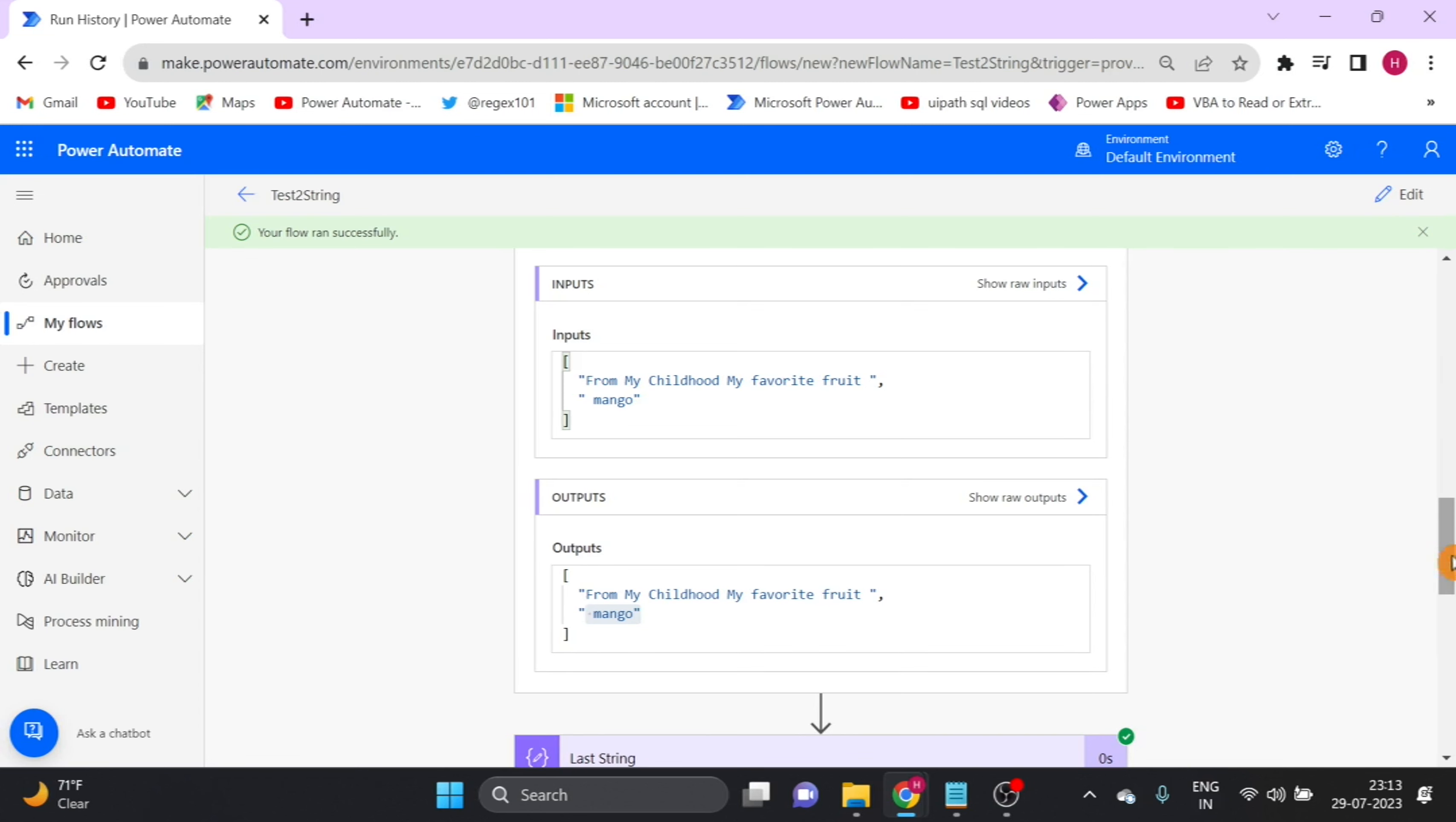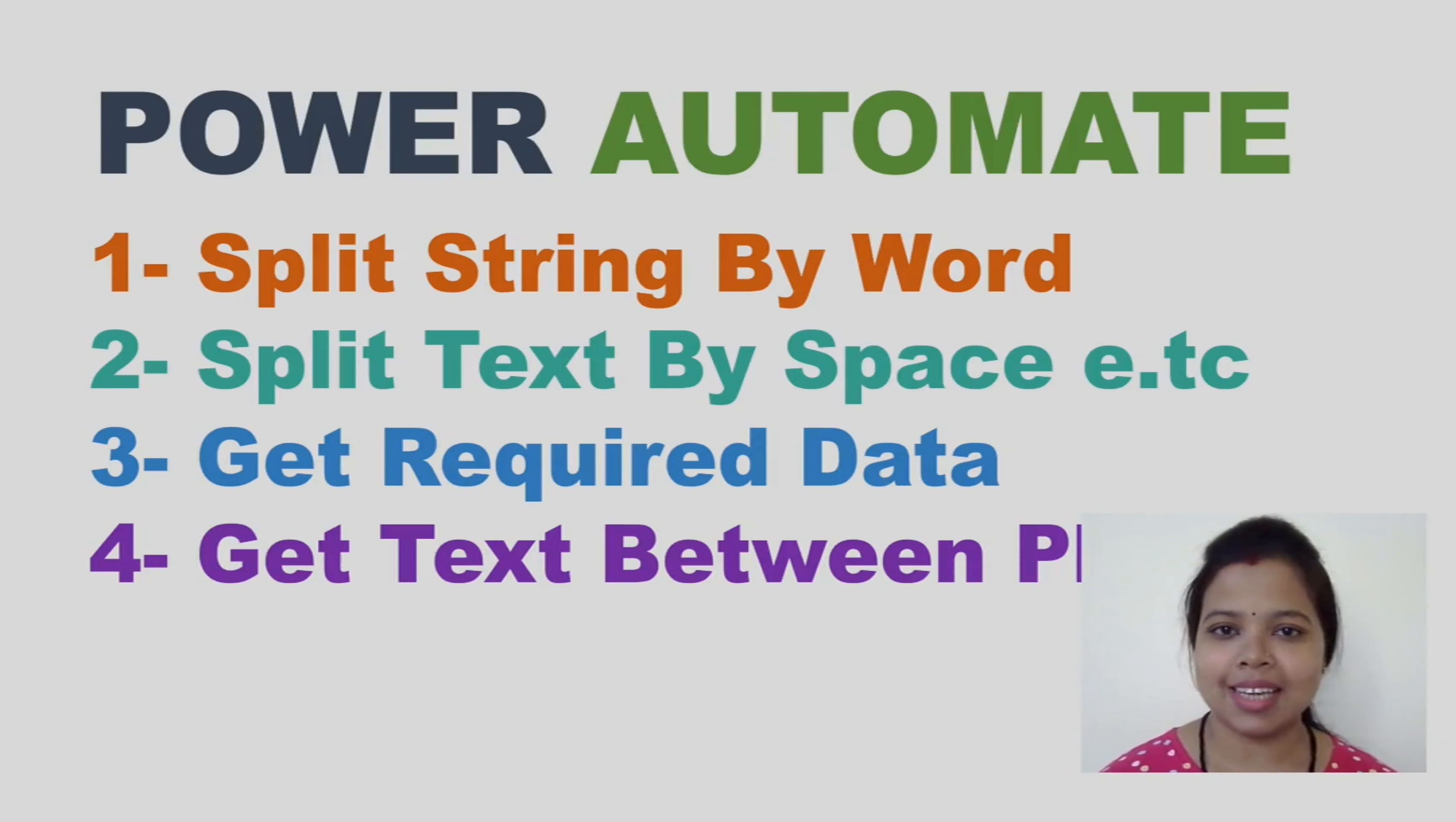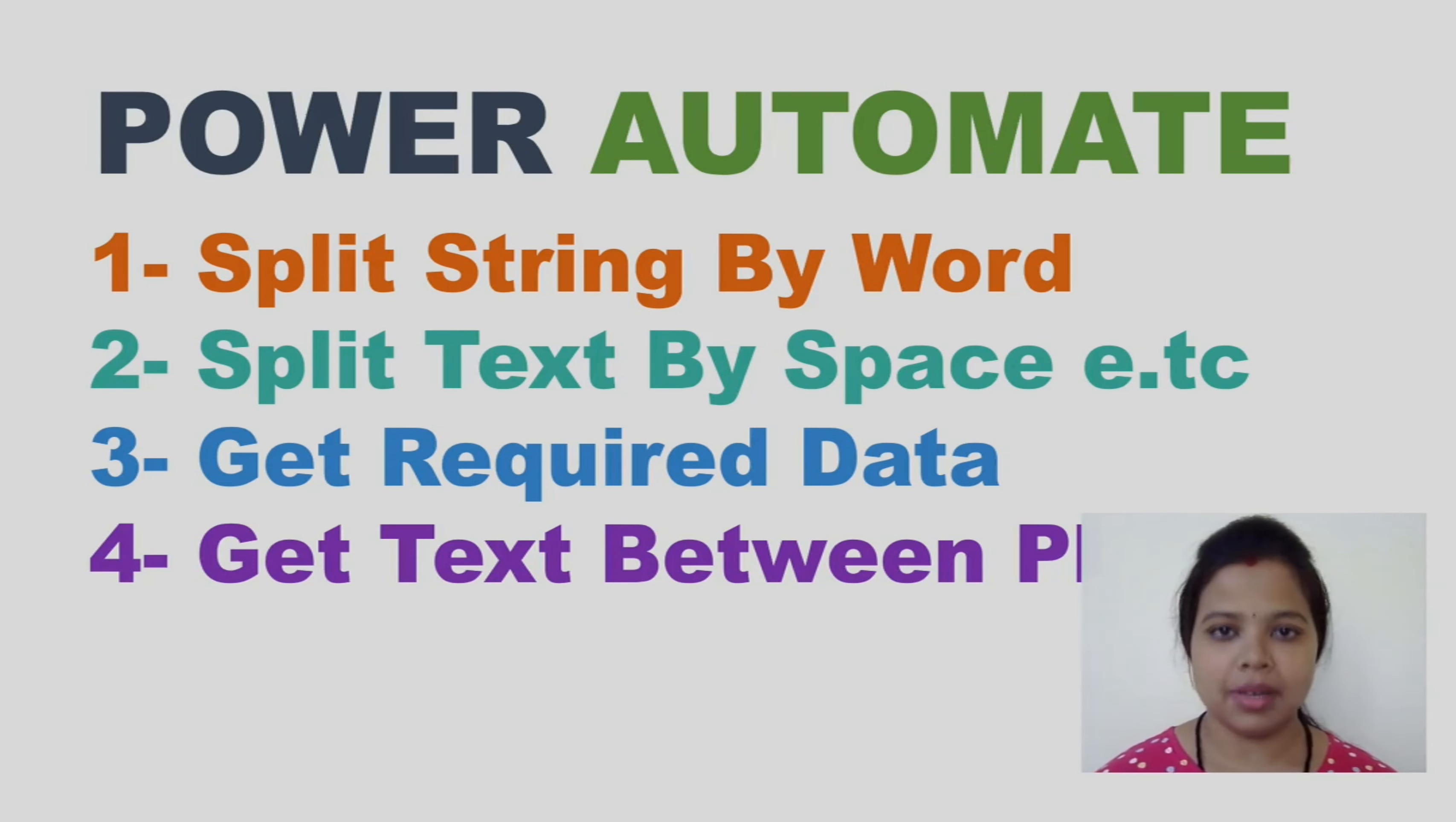Hope you enjoyed the video. Please like and subscribe my channel for more videos. I will see you in the next video with a new topic on Power Automate. Till then, happy learning.